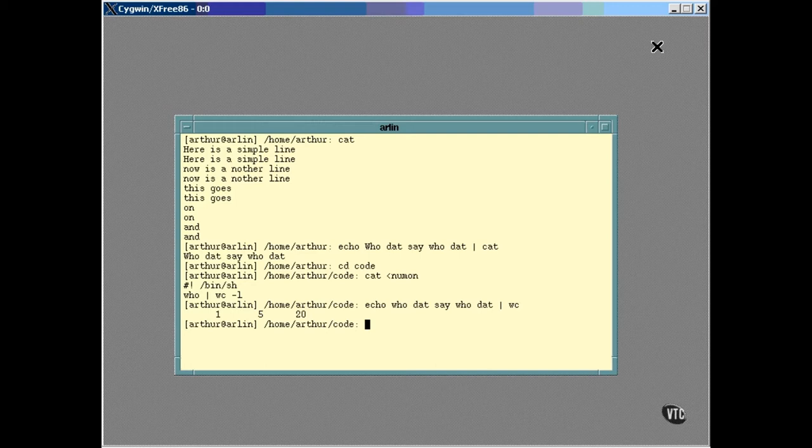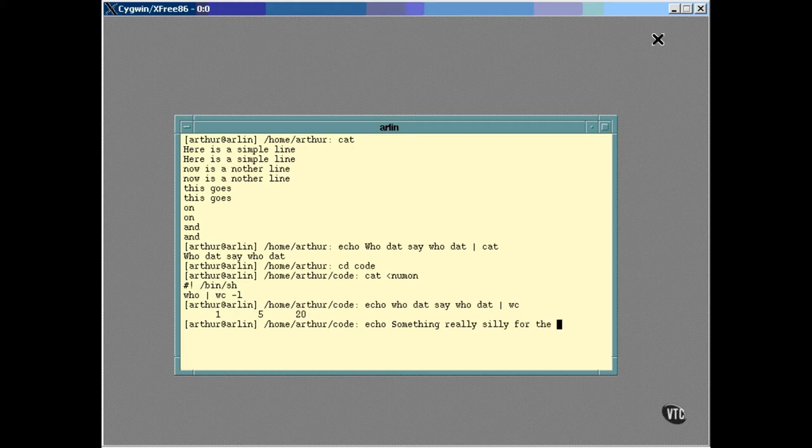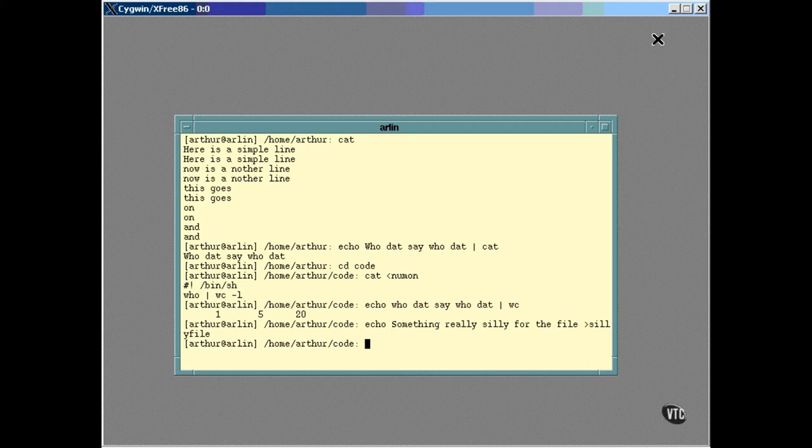It's also possible to send Standard Output directly to a file, like this. The output from Echo didn't show up because it was redirected to the file. The CAT command can be used to list the contents of the file.